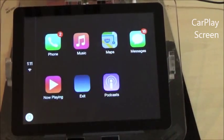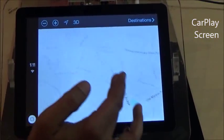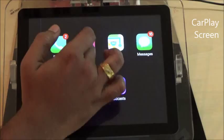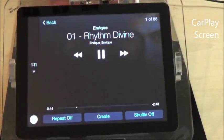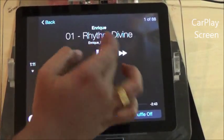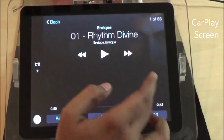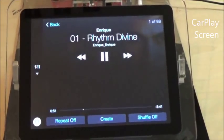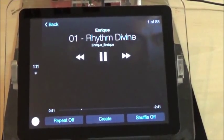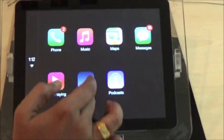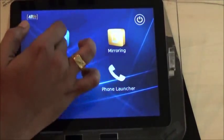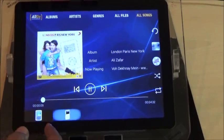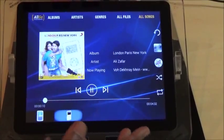And then I can do the normal CarPlay features like navigation or phone call. I can also do all the playback controls from CarPlay and maybe switch to the next music. If I switch back again to the media player, you see that it has transitioned to the other music automatically.